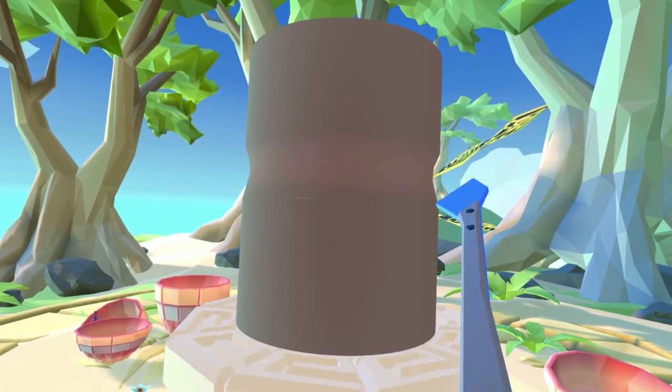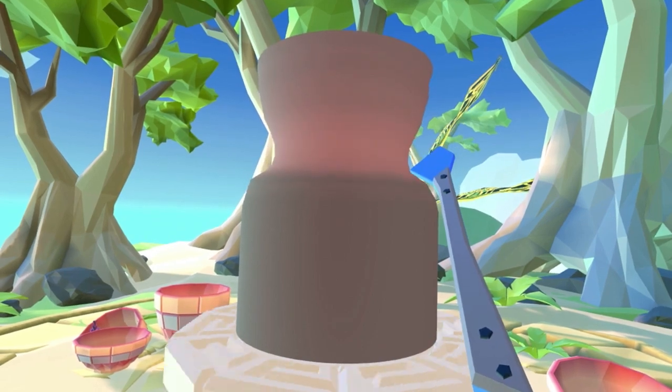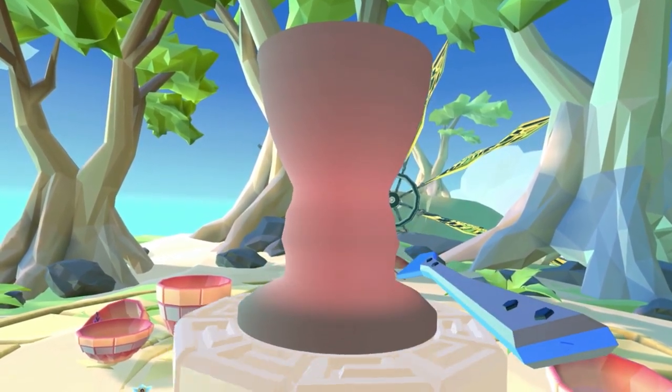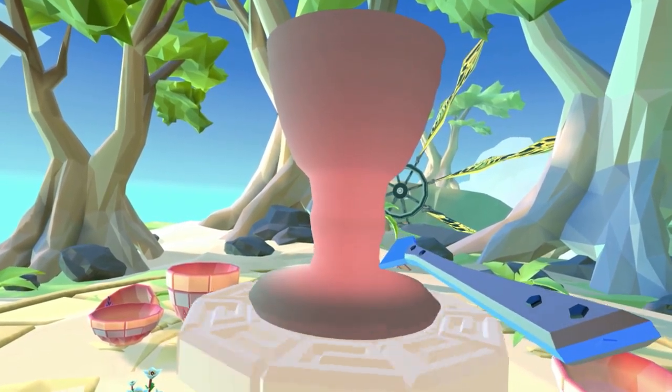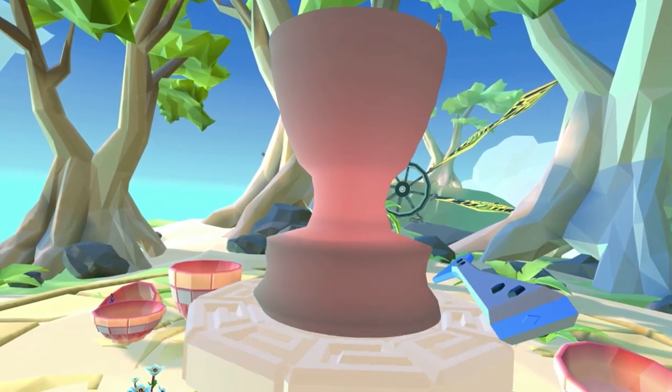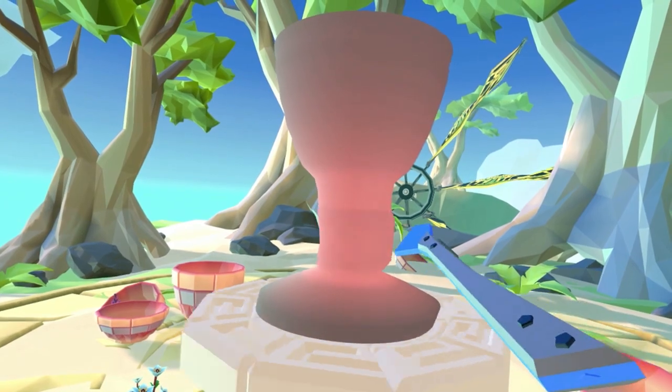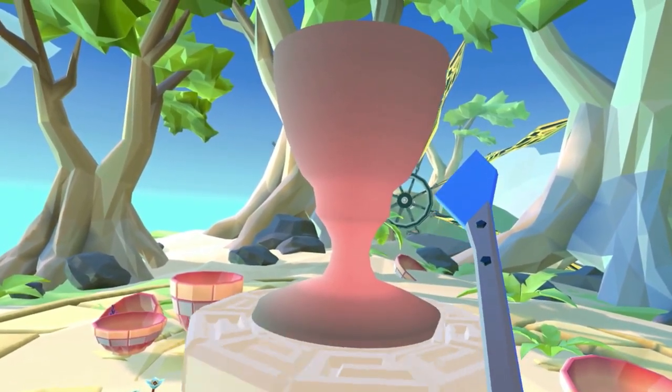We can also see interesting use in creating objects — you could use the controller to carve things. All of those examples were first-person, but third-person is also a really interesting case for VR: real-time strategy games, god games, simulations as you look down upon a game board. Just as interesting as first-person is for VR, third-person can be really compelling as well.